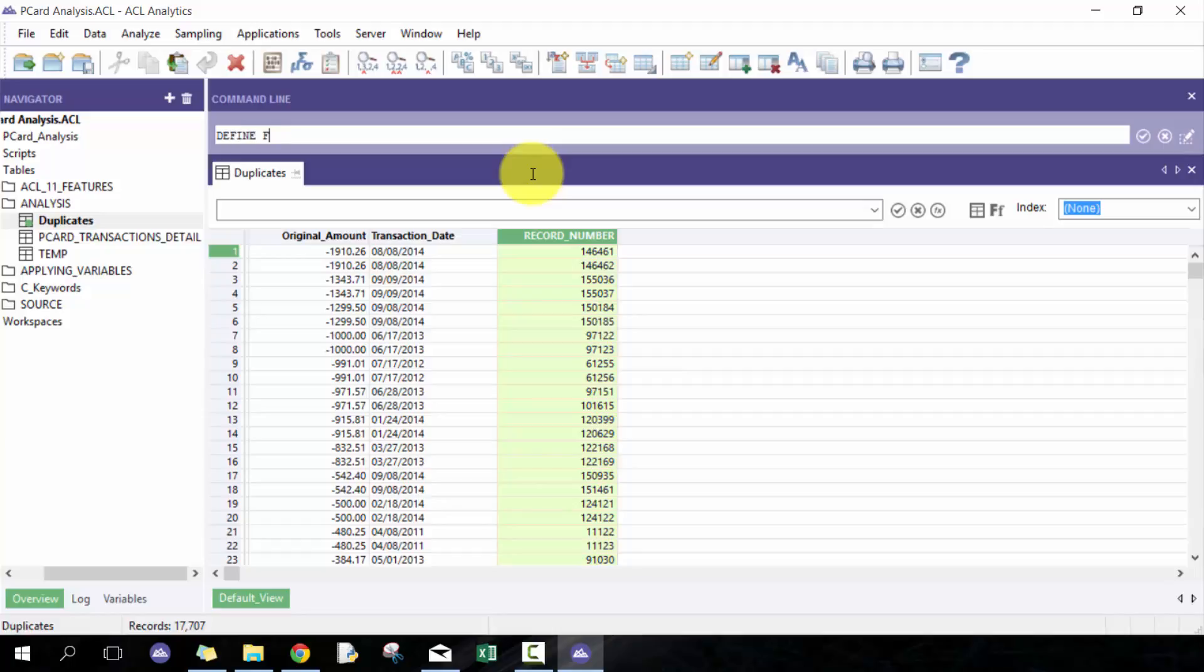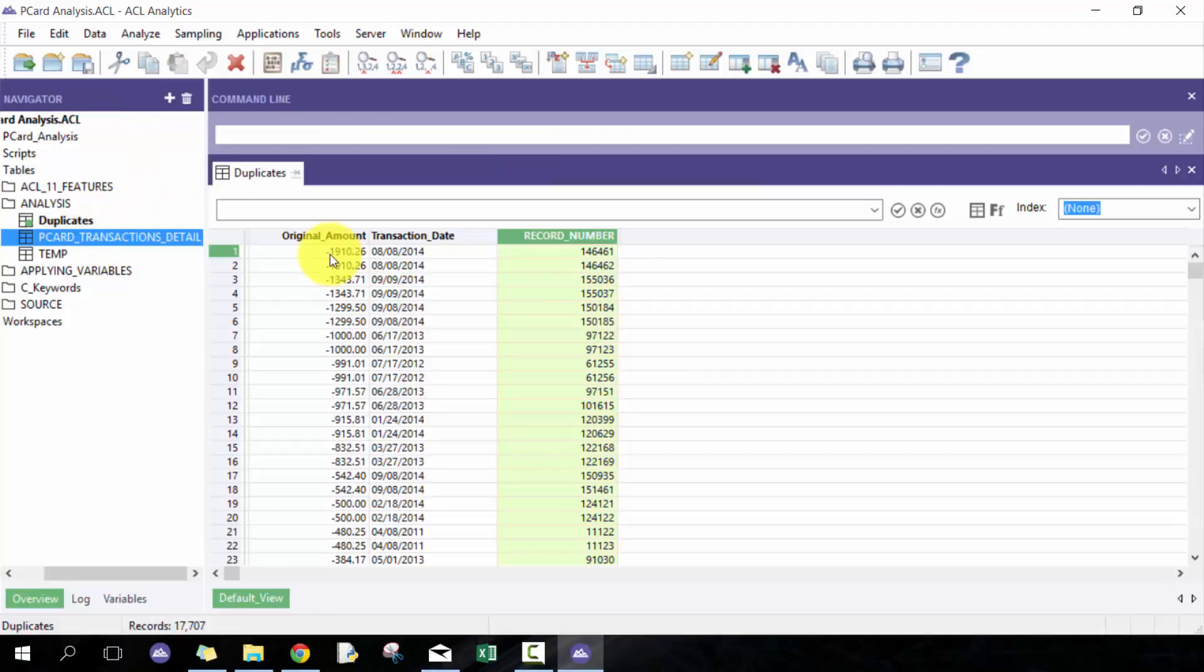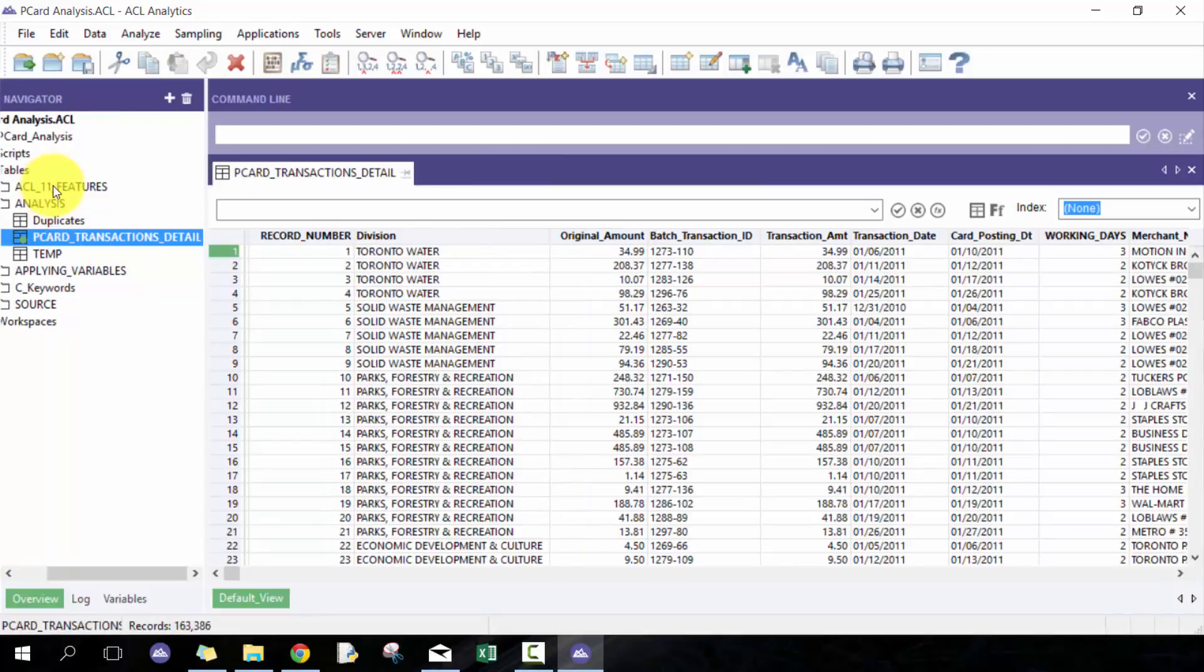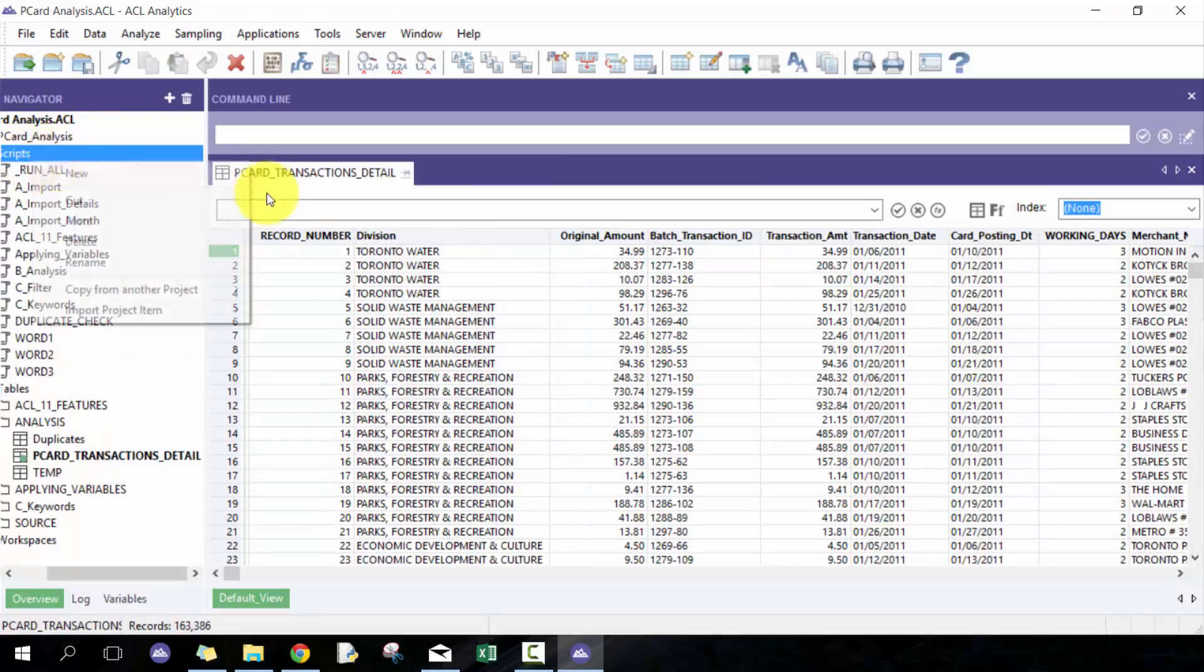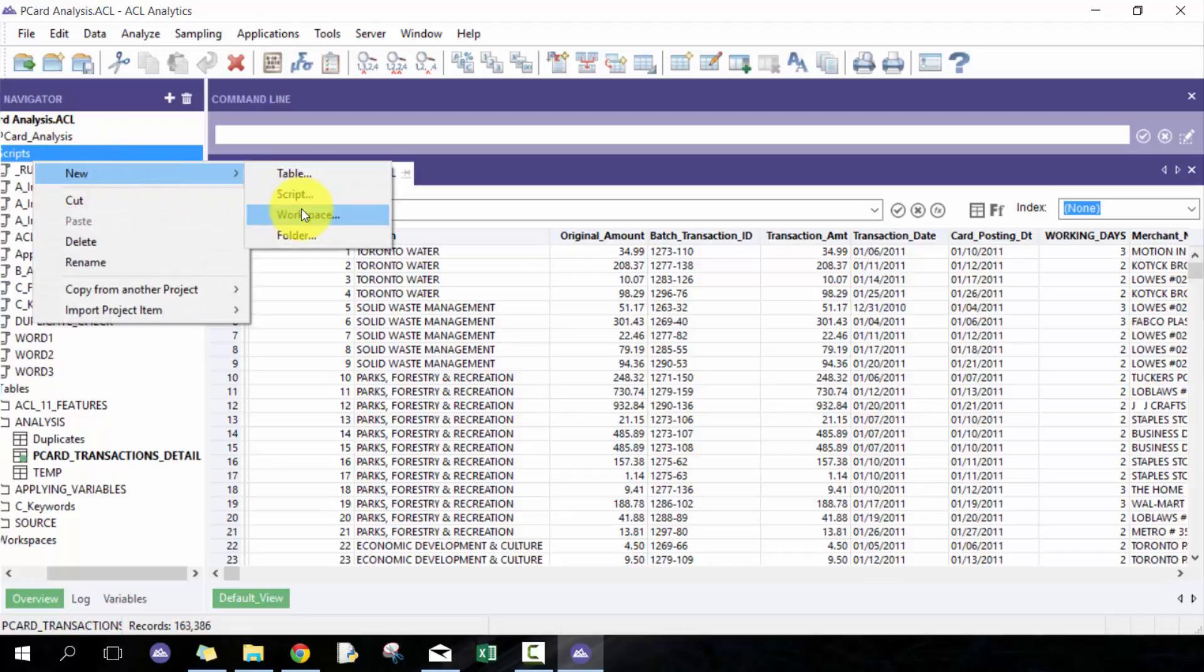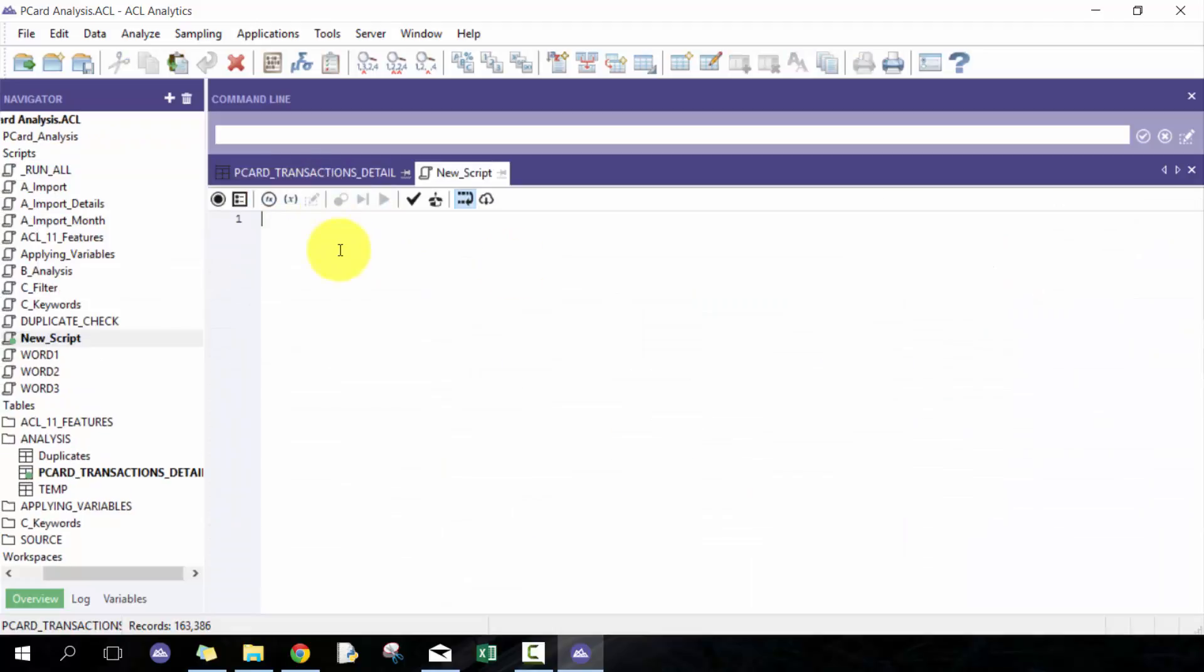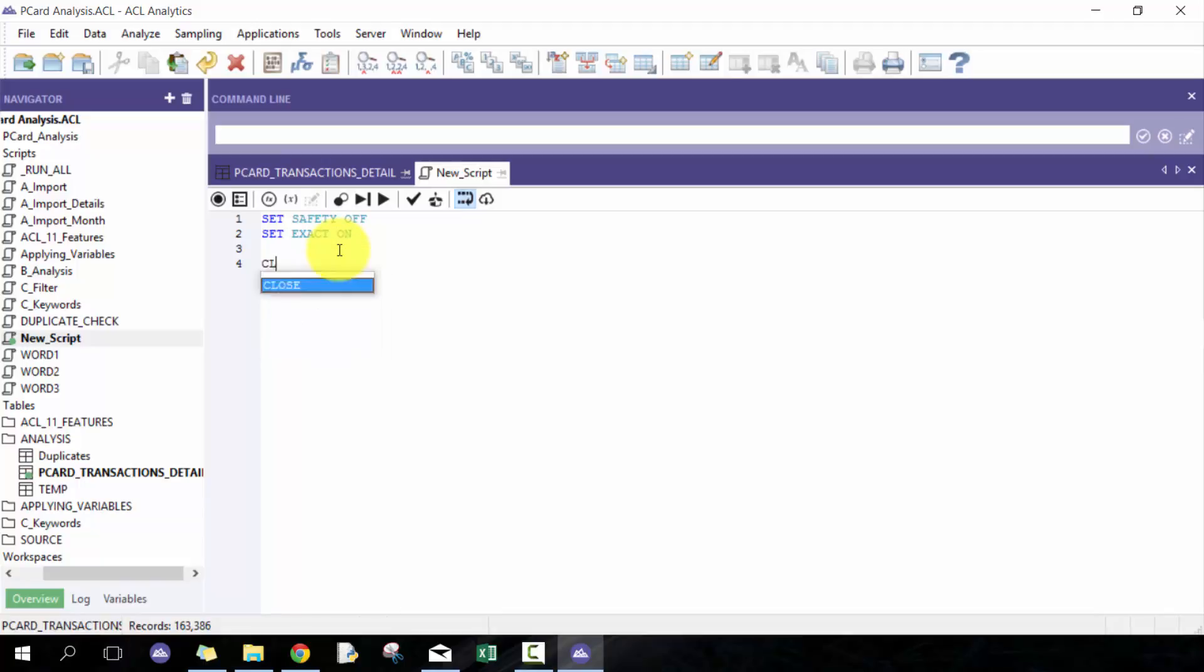Now if I were to join it with this data, I'm gonna open up a quick script to do this. Go set safety off, set exact on, close, close secondary. And I'm gonna then open this temp file.